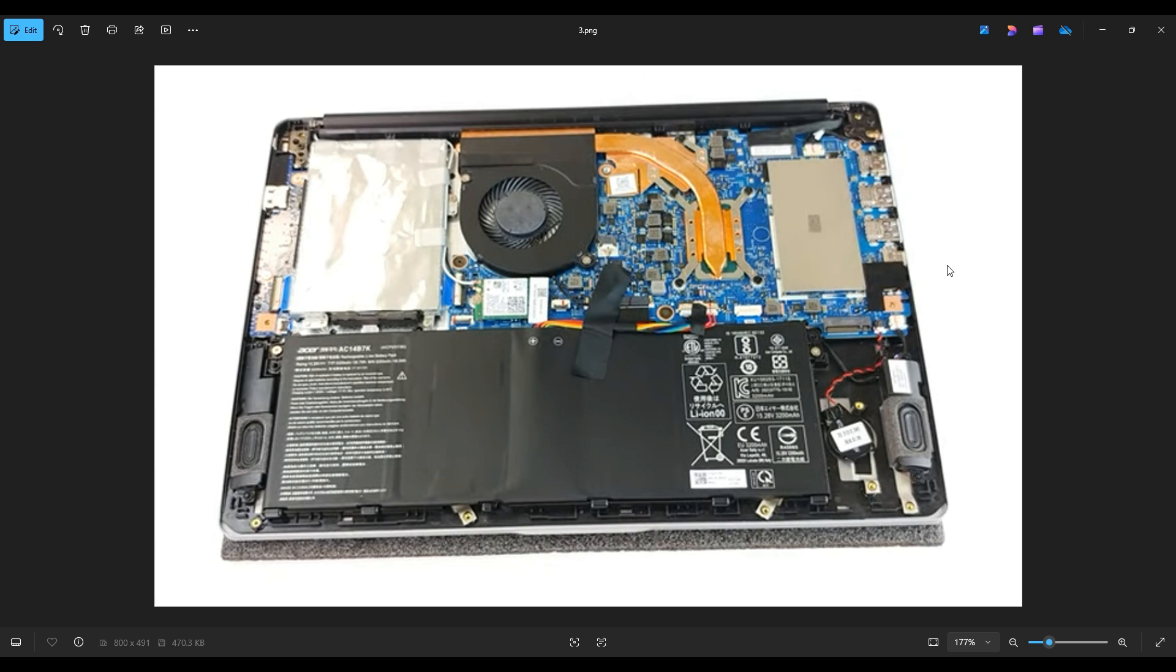If you would like any help with tools or supplies for your computer project, as well as any of the replacement or upgrade parts for this specific model computer, there'll be a link above, also below in the description.